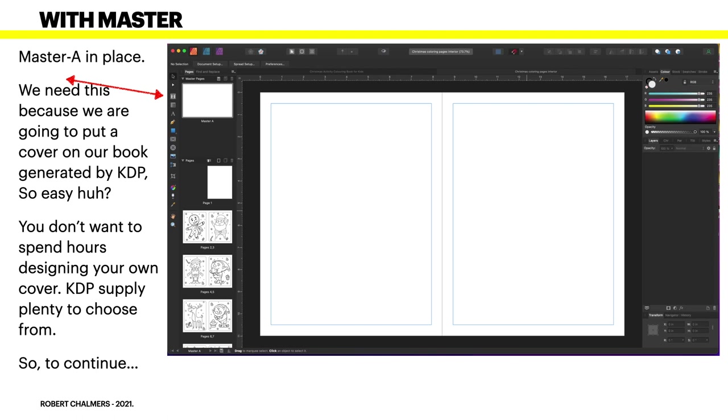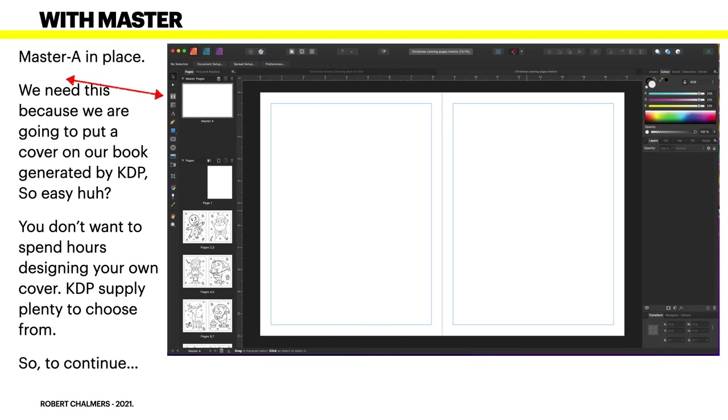Now the Master A page is in place. We need this because we're going to put a cover on our book generated by KDP. So that's easy, huh? You don't want to spend hours designing your own cover - KDP supplies plenty to choose from. Remember, this is a low content coloring book, a coloring book that kids are going to color in and throw away. You don't want to spend two hours or three hours or pay somebody a fortune to design a cover that the child is going to throw in the toy box and forget two days hence.